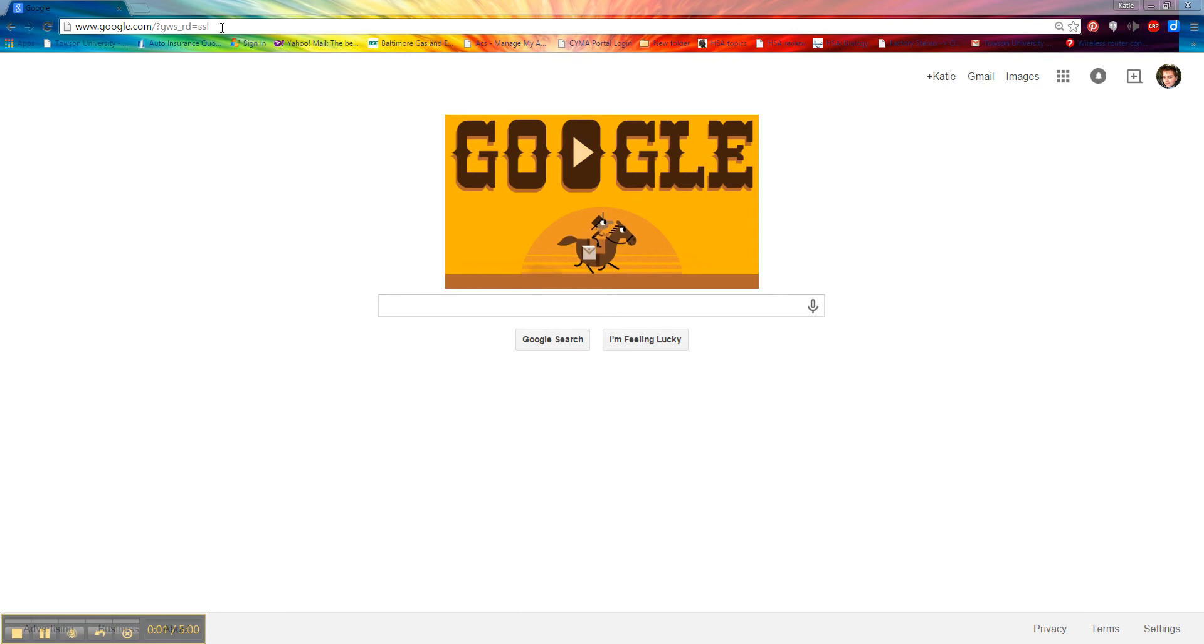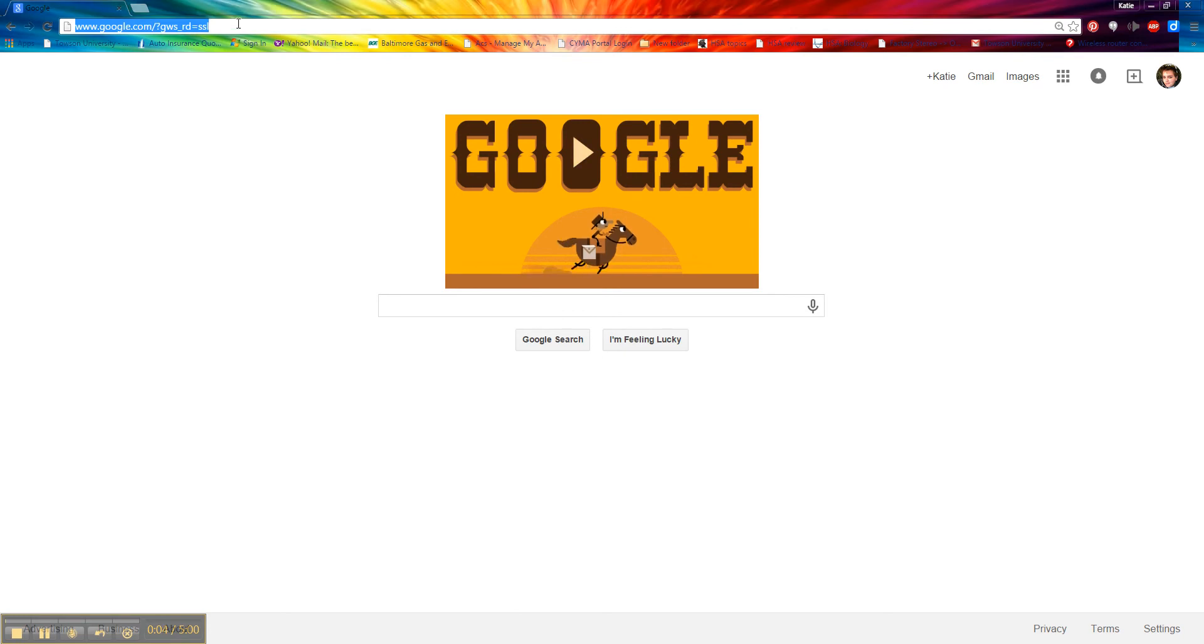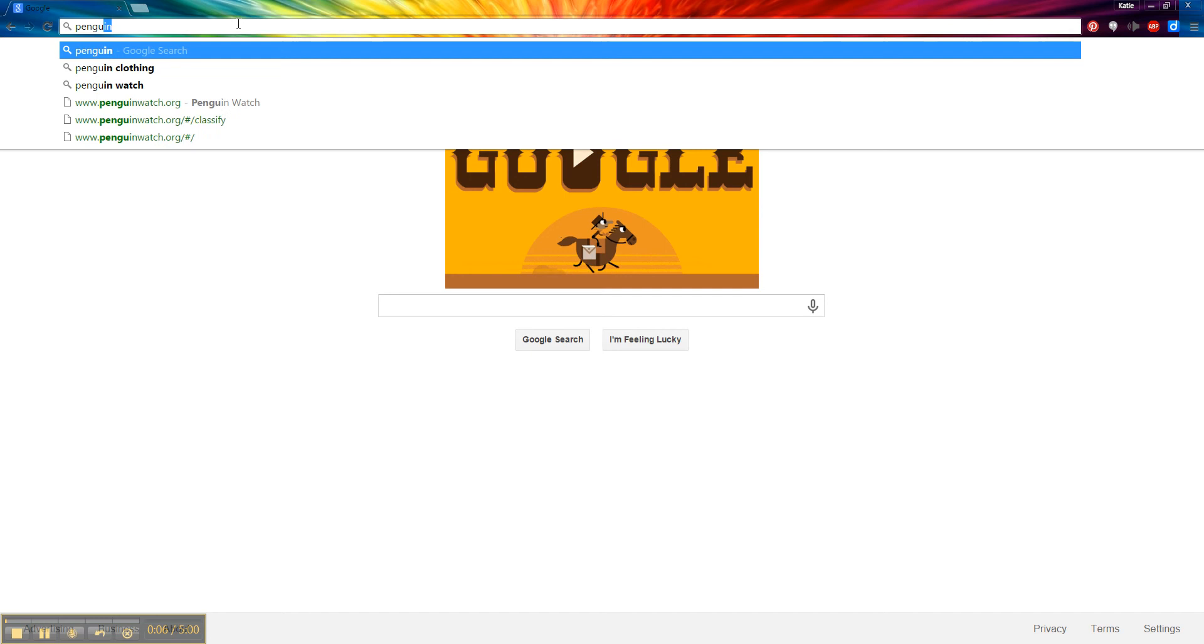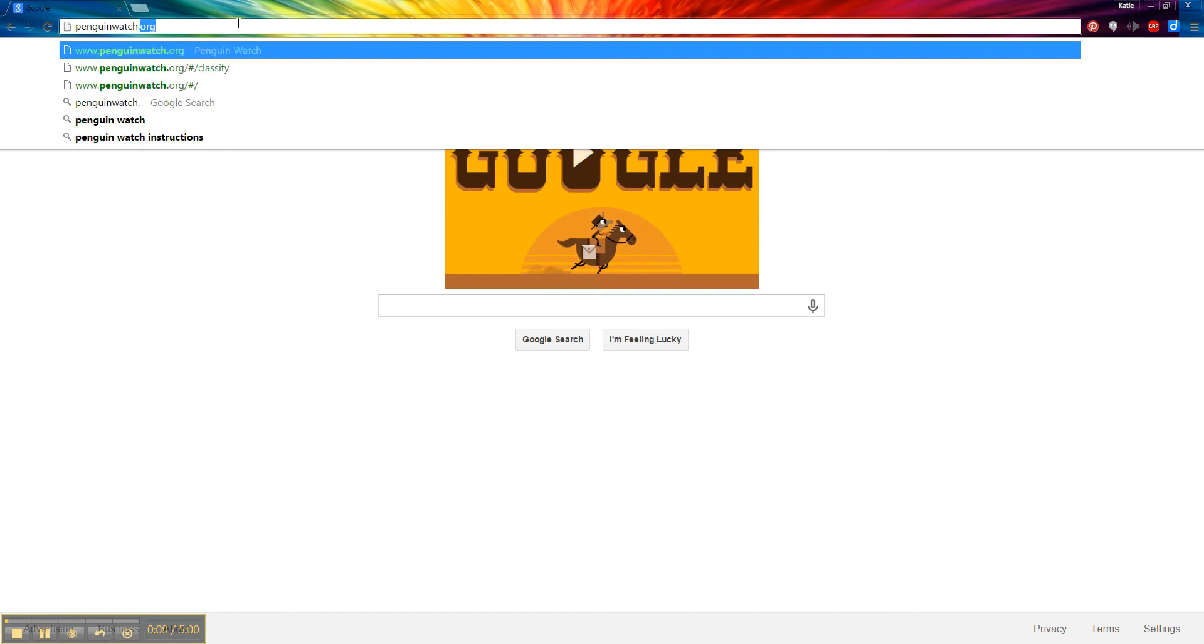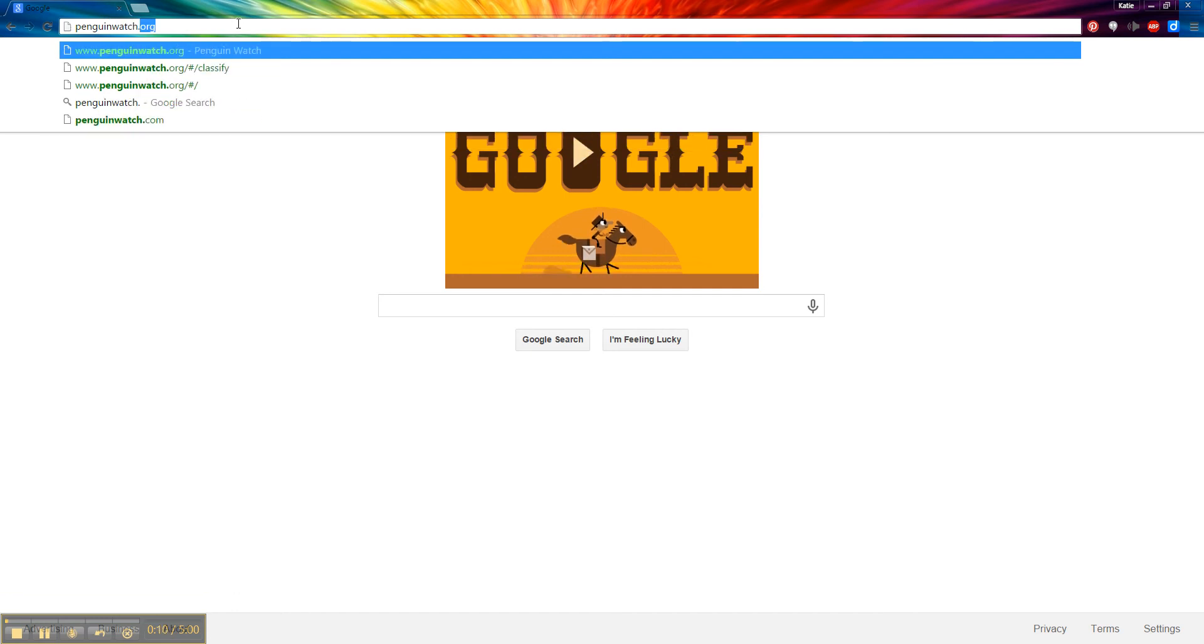Alright, this is a video to teach you how to use Penguin Watch by Zooniverse. The first thing we need to do is go to penguinwatch.org. It is not .com, it is .org.